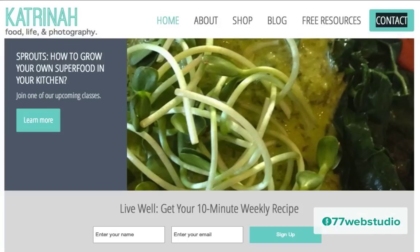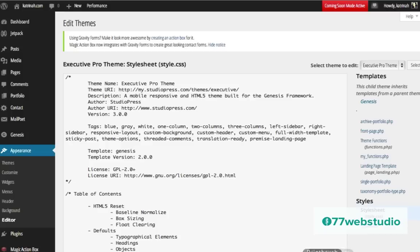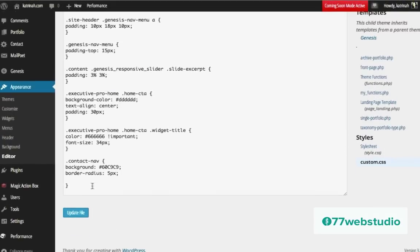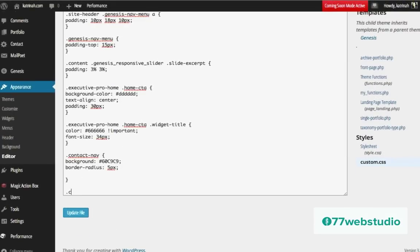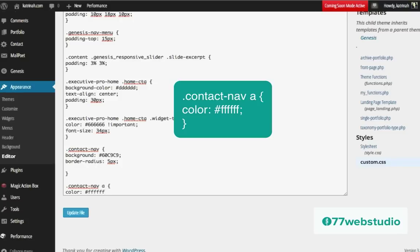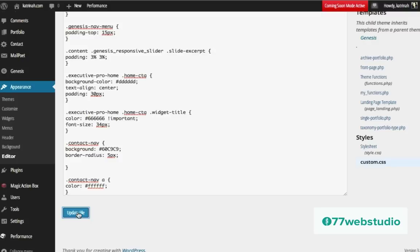I'm going to close this and go back to the dashboard. Once again I'm going to go down to Appearance, hover over Appearance and click on Editor. Then I'm going to go directly to custom.css, scroll to the bottom, and add a new style. I'm going to add .contact-nav and this time add a space and an A — the A references a link — then another space, an opening bracket, and this time I'm going to add a color code of white which is pound and then six F's, closing it with a semicolon and a closing bracket. This is the color code we can add for the actual font color on that button. Then I'm just going to click on Update File.